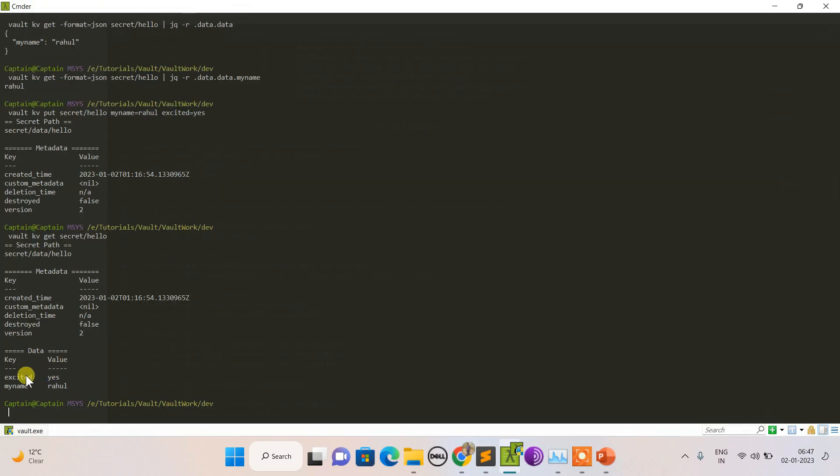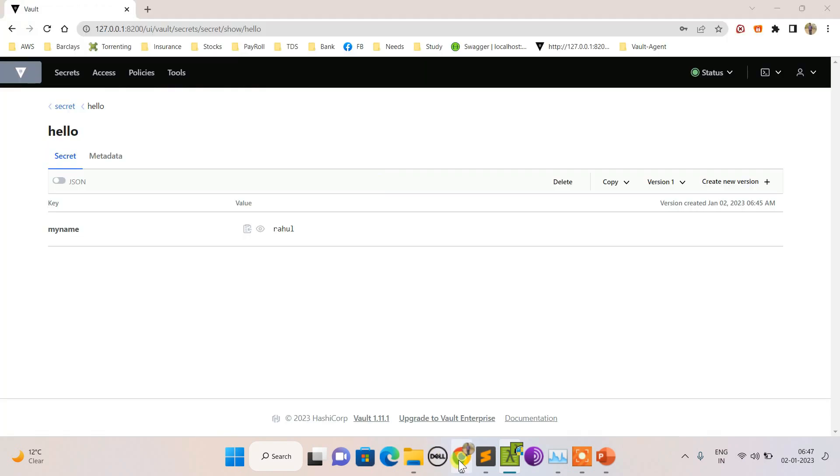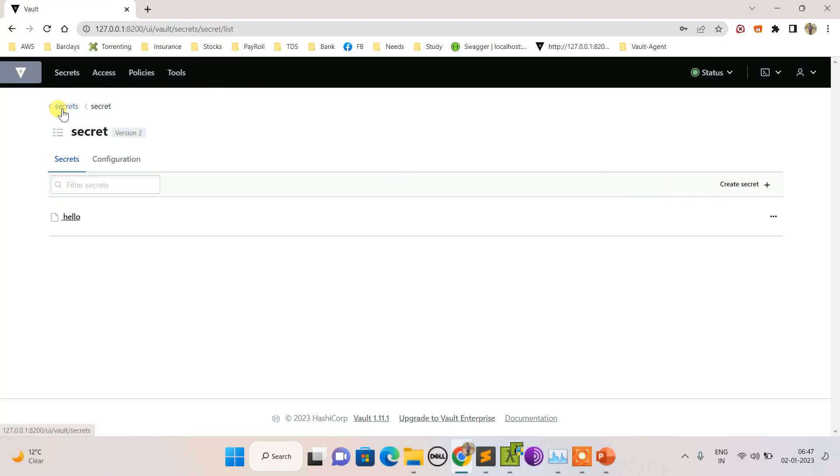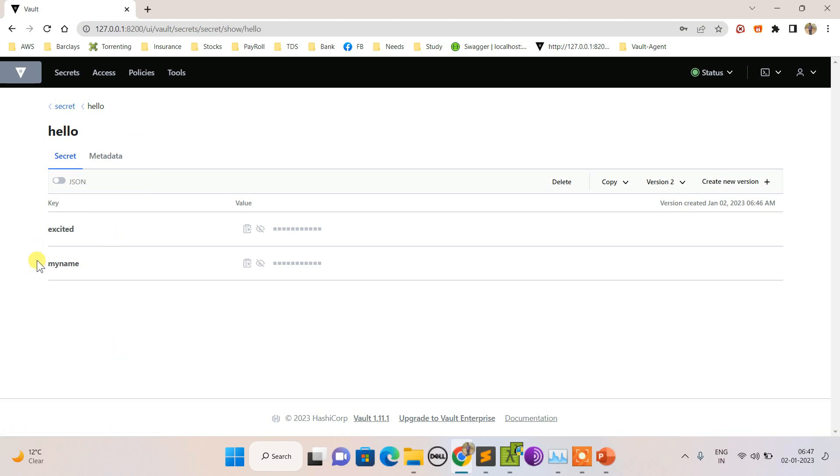You can see the version is two. If I retrieve the value again, it retrieved 'excited equals yes' and 'my name equals Valluri'. Let's see it from the UI.